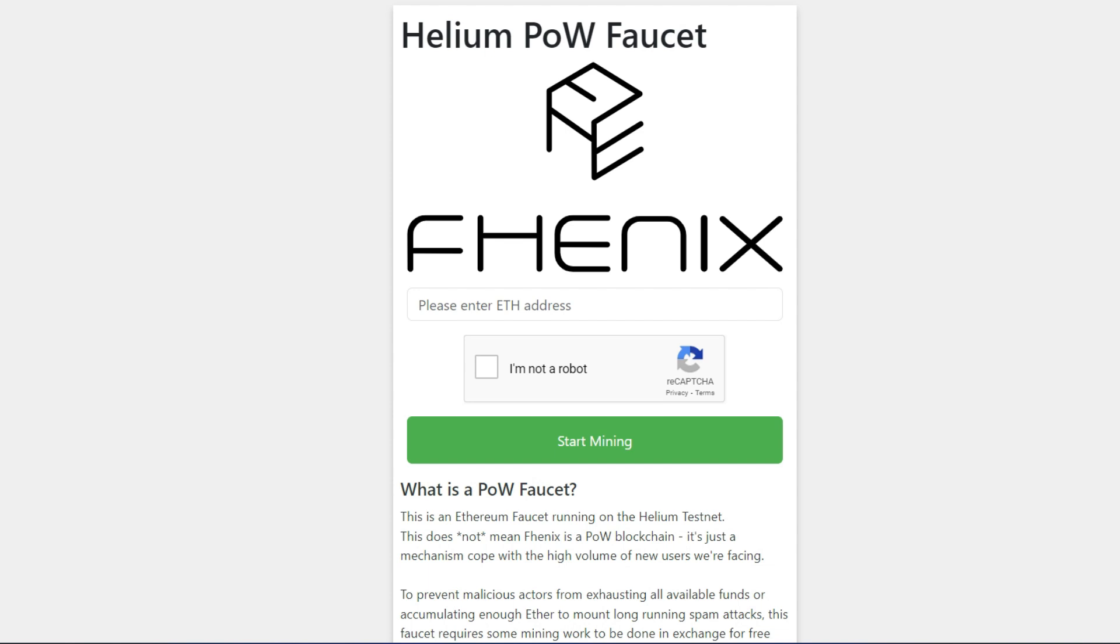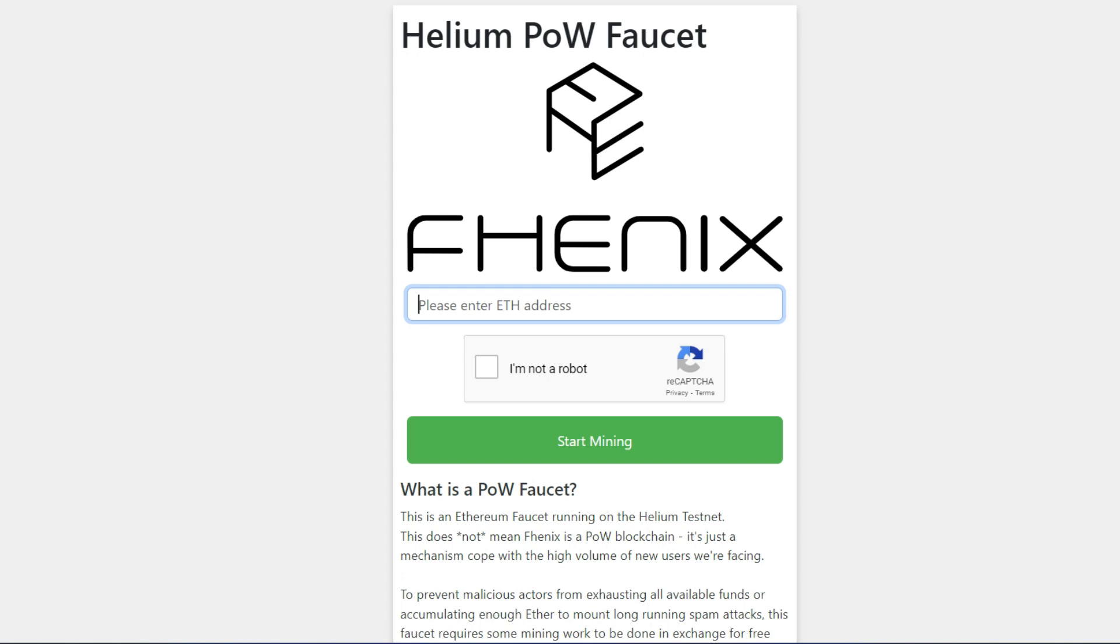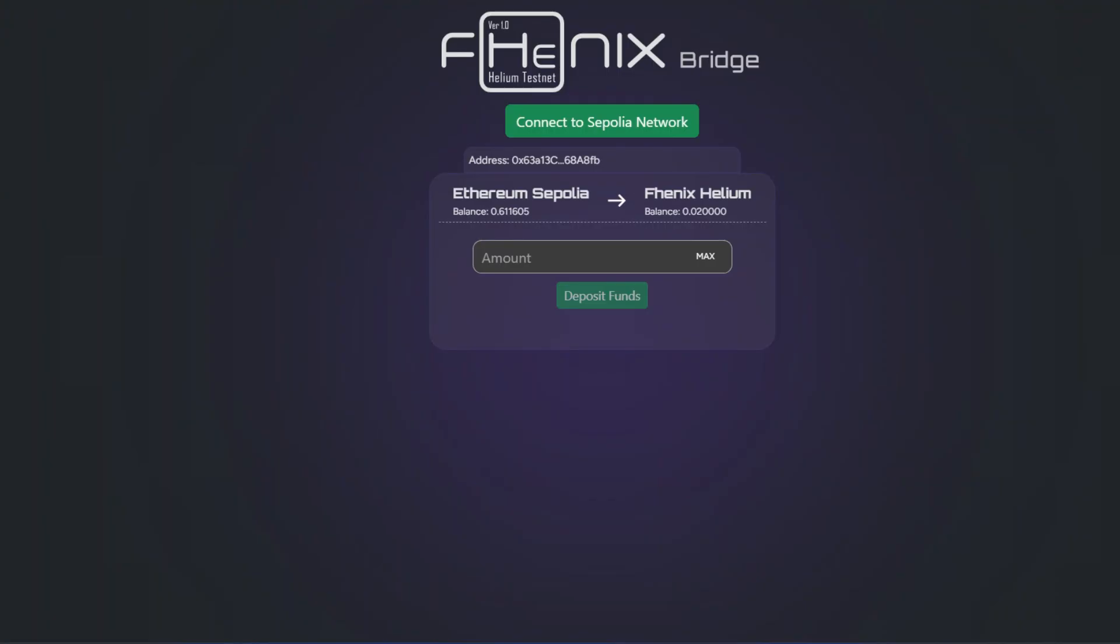So you just paste in your wallet address and go ahead to hit the I'm not a robot button. And you start mining this token. If you don't have the RPC also for Helium, you can easily get it on Chainlist.org. Just leave this to keep mining until you are okay and you go ahead to claim it. Remember just post your wallet address and that is all you need to do.